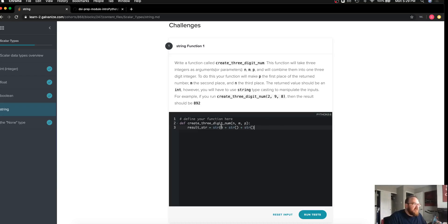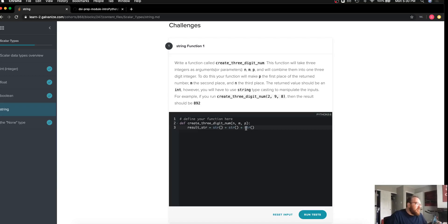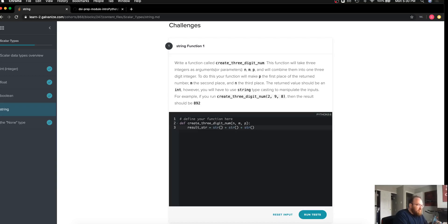We're going to use string concatenation where we can add one string to the end of another using the plus or addition sign. If I were to just put in these integers n, m, and p, of course we would make addition. I would add those numbers together. That's not what we're looking for.